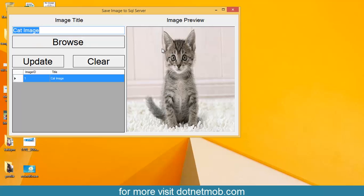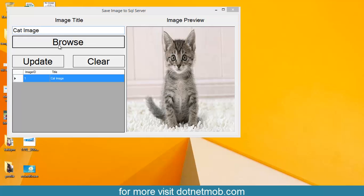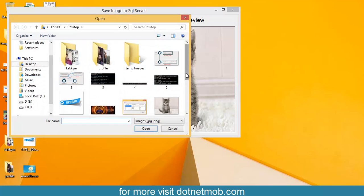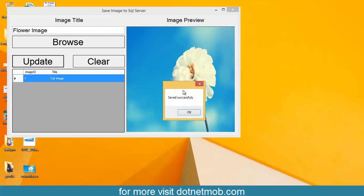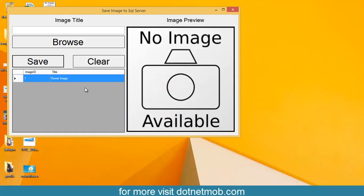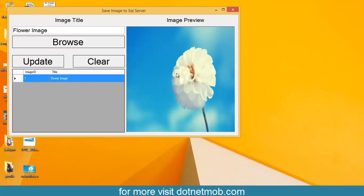Actually, the record is open for update operation. If you want to edit or change the image, we can do it here. If I want to change the image to a flower or something, you can select the image. Changing the image title and clicking on update — this is updated successfully. If I double click on it, the updated details will be shown here. That's it.